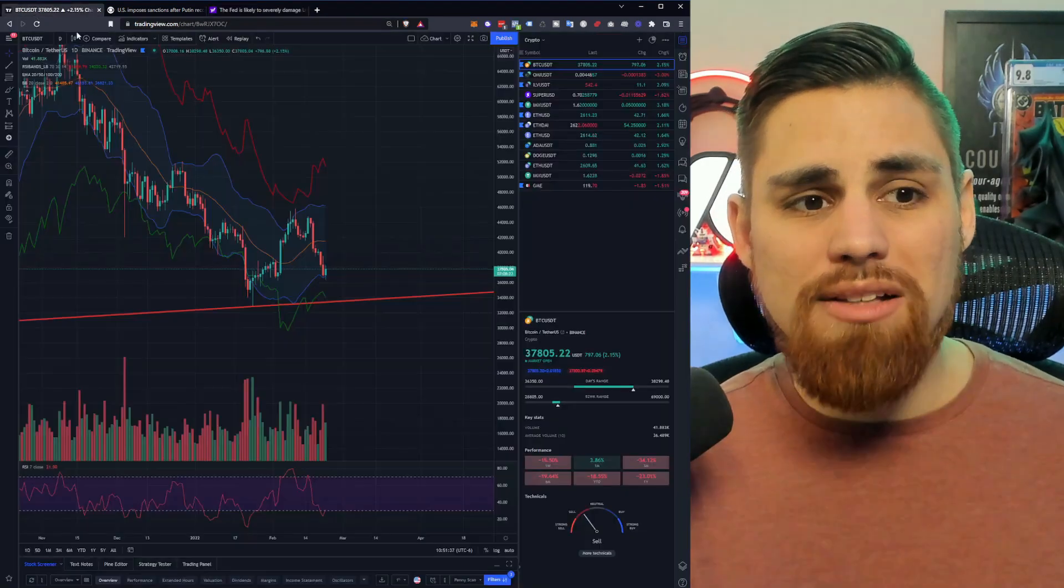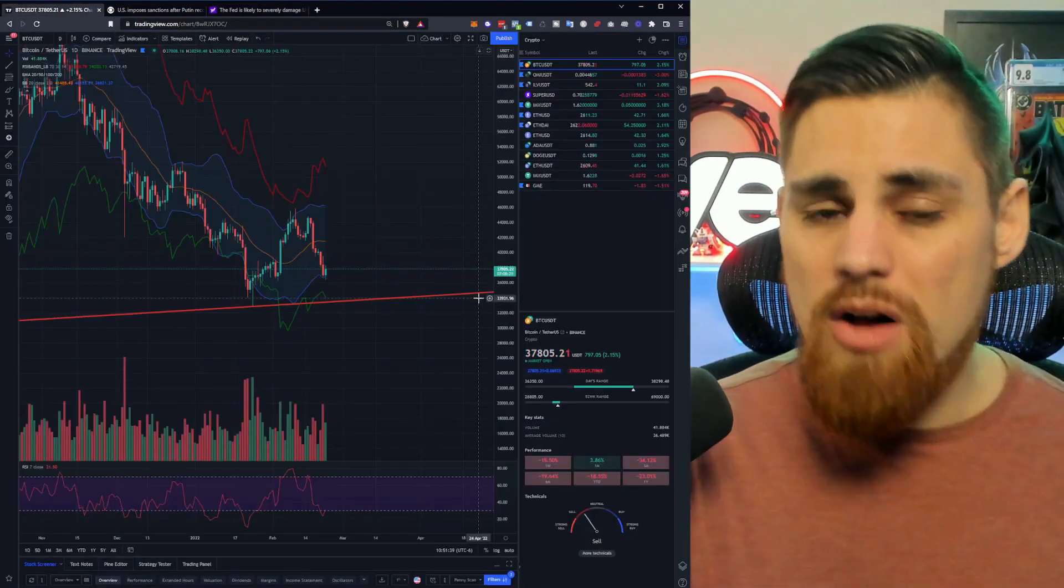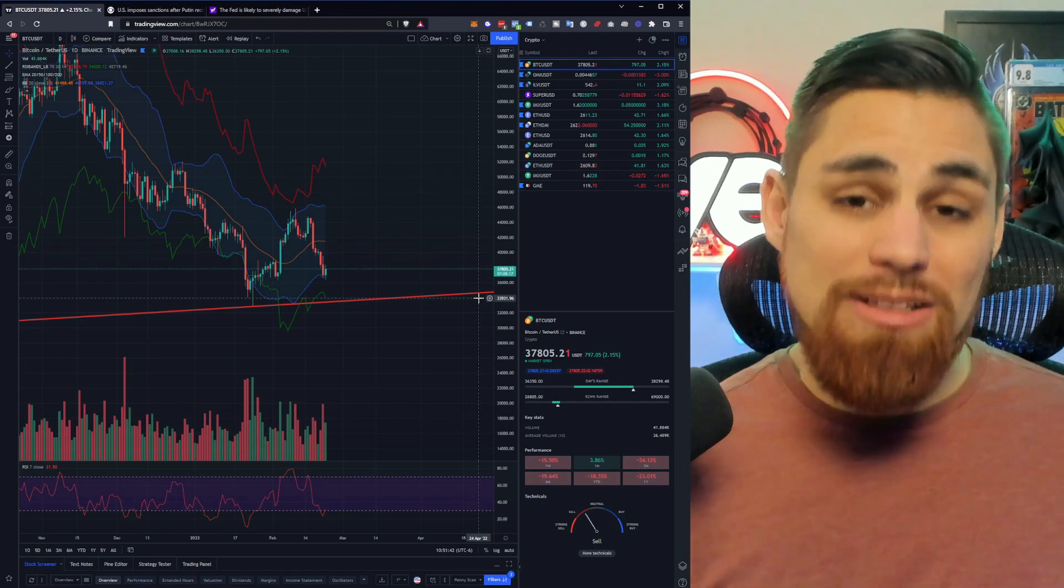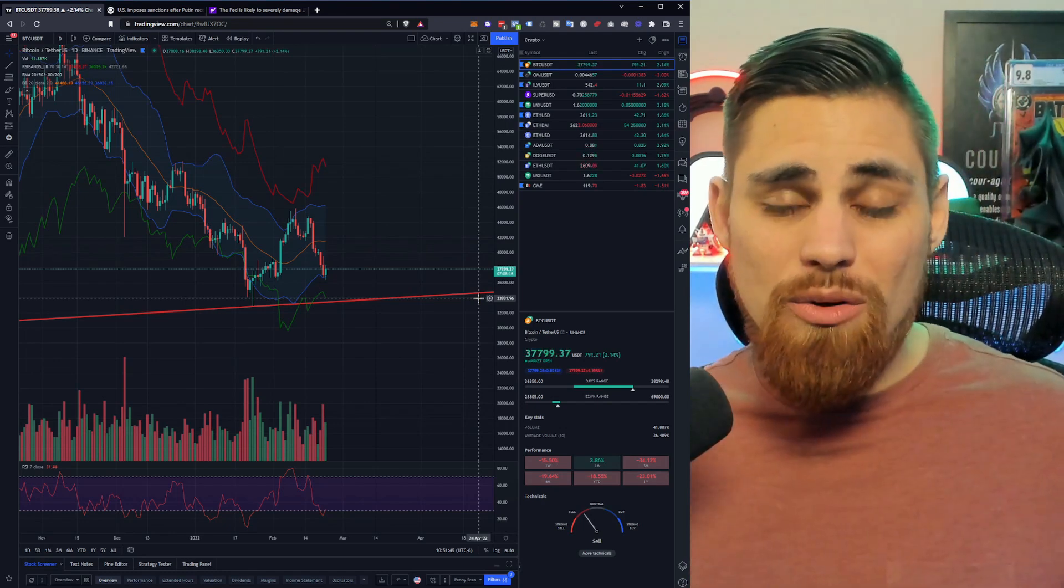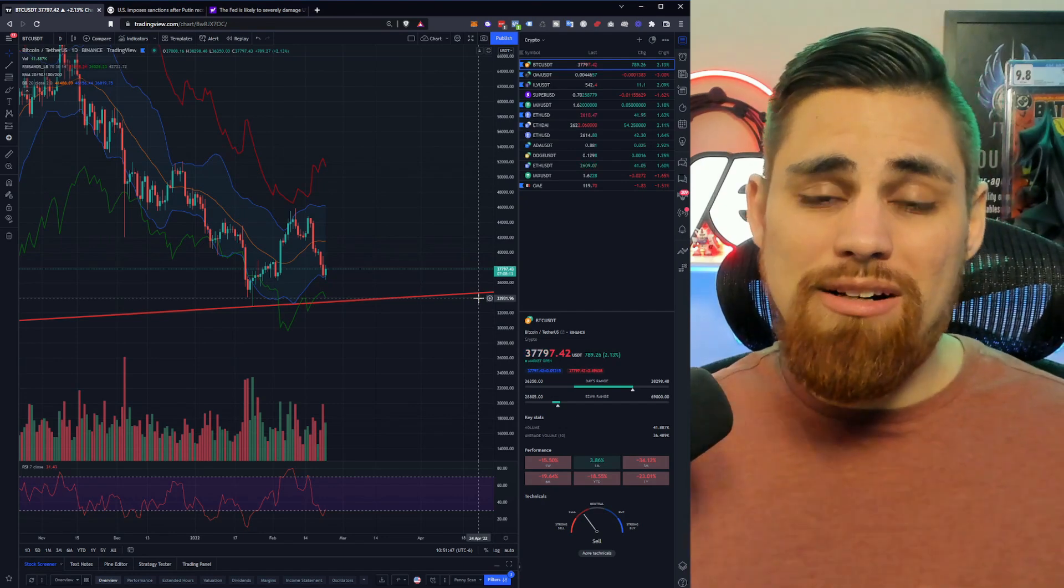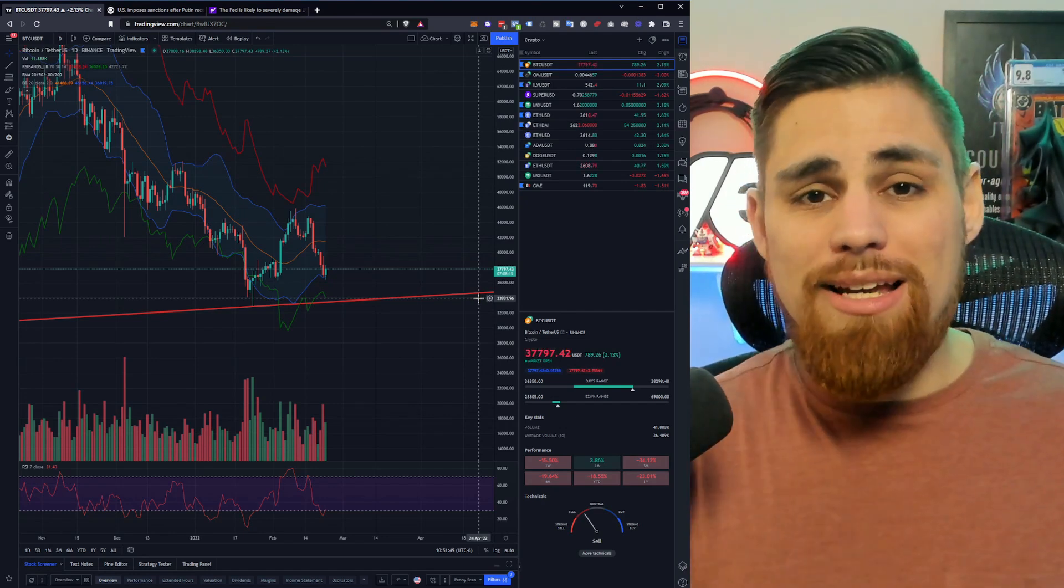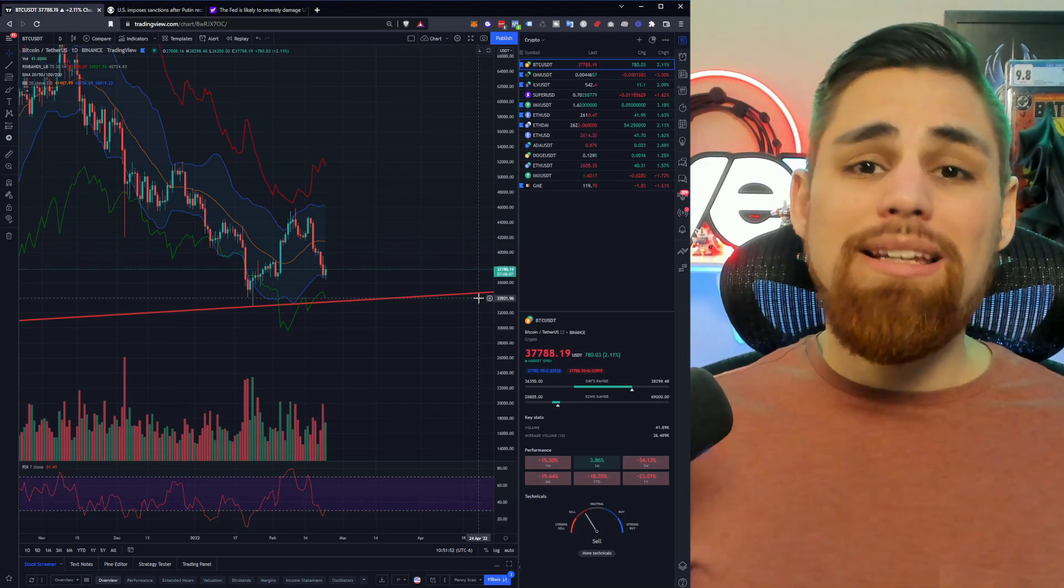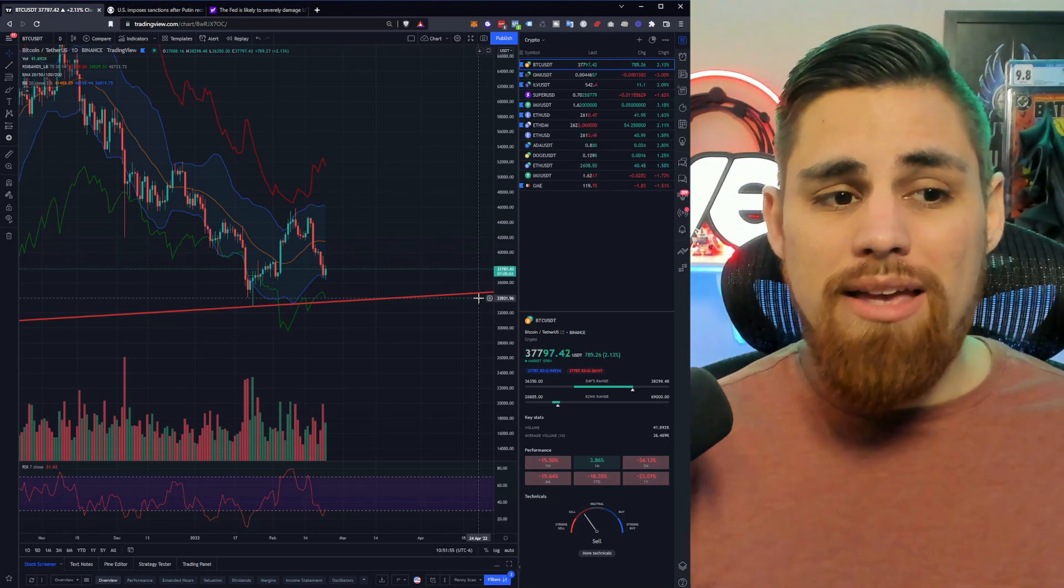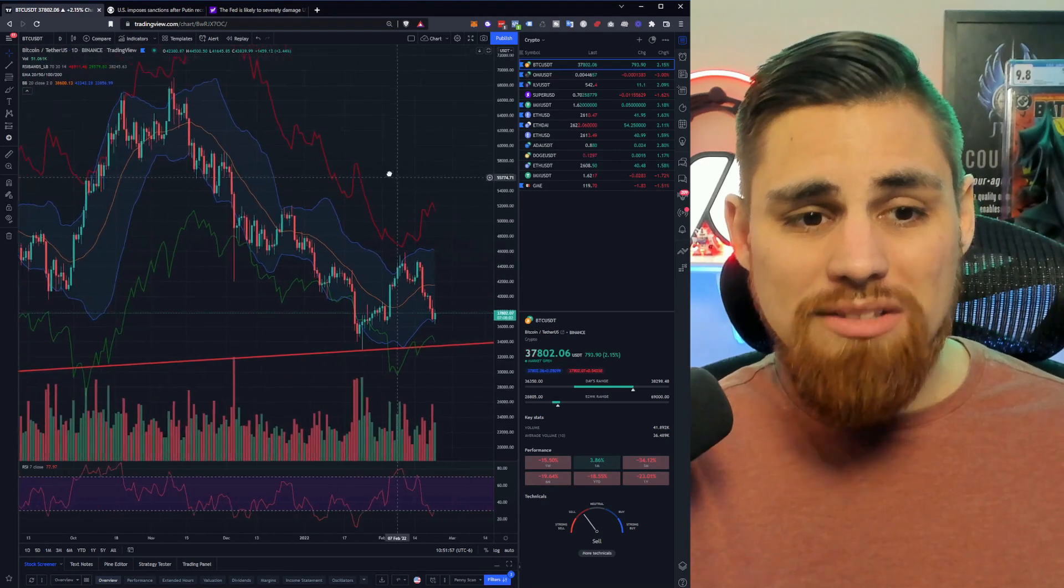As well as the Fed talking about hiking interest rates and being very hawkish on the market as well. So these are definitely causing a lot of fear, uncertainty and doubt in the overall market. And it is affecting not only stocks, but crypto as investors are pulling out and putting their investments into stable types of investments like USD cash or stable coins and things of that nature. That has been going on for weeks now.